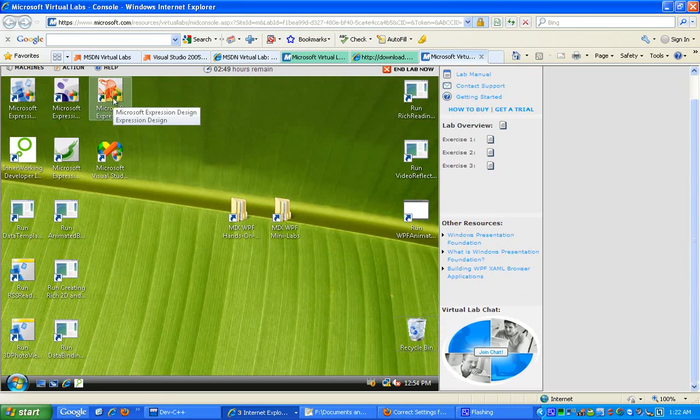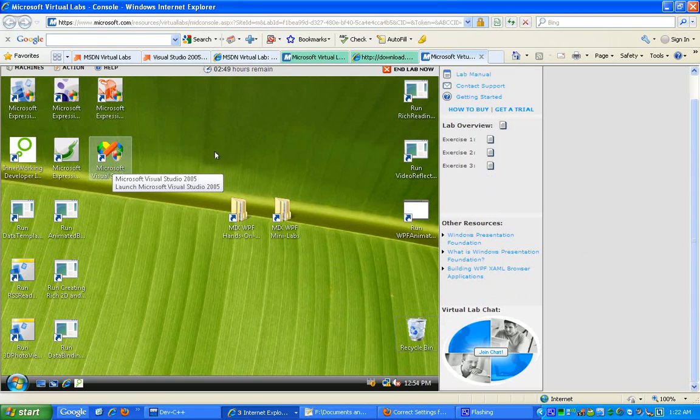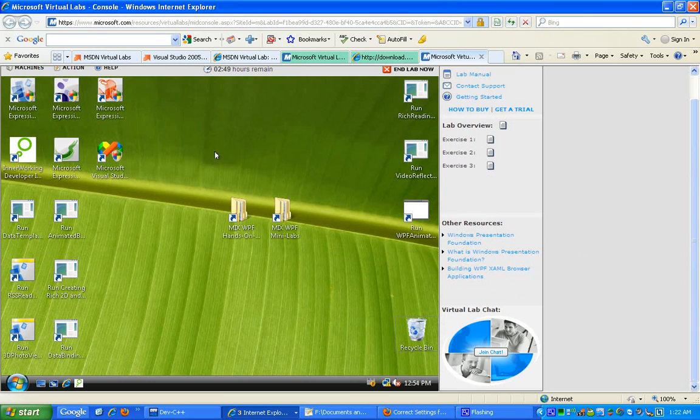Once you're done with your virtual labs, you would try to go through the real thing, which is about developing applications real-time and on your own desktops. So for that, I would like to introduce you to a very nice thing which is Imagine Cup.